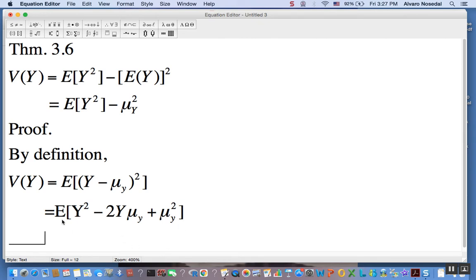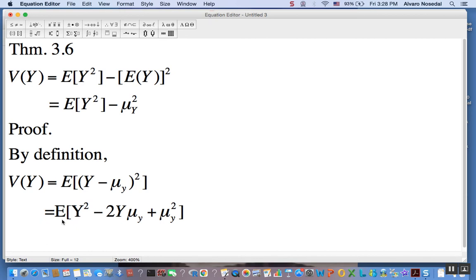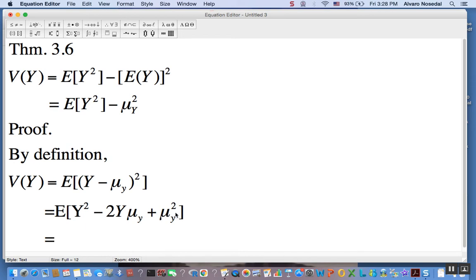In another video we talked about three useful results. We said that in the future we may encounter more complicated transformations and those results could be useful to find expected values of those more complicated transformations. One of those results said, in plain English: if you want the expected value of a sum, that is the same as the sum of expected values.